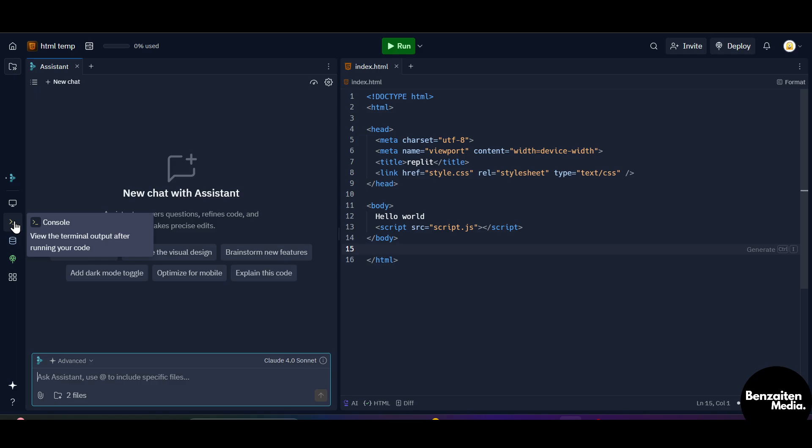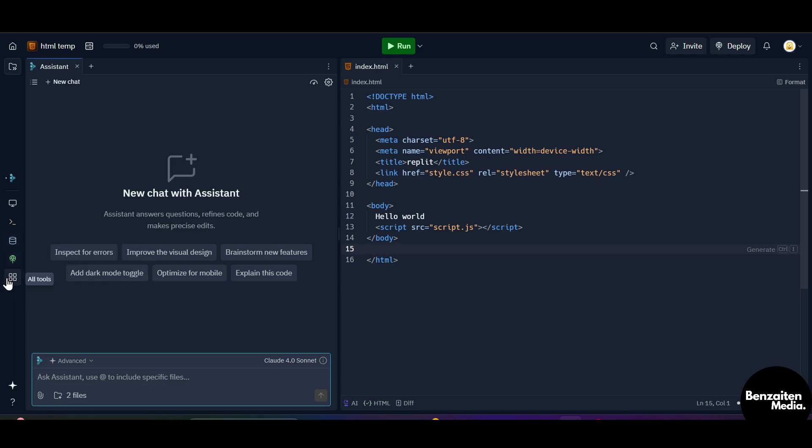Let's say you want to go to external terminal to run your code, but you get an inbuilt console here so that you can open the terminal from here and you can see the output of your code. From here you can create your own Repli database which is integrated into your Repl.